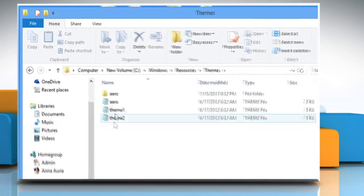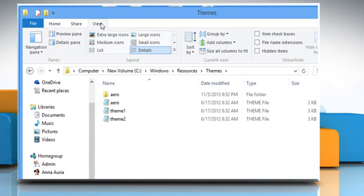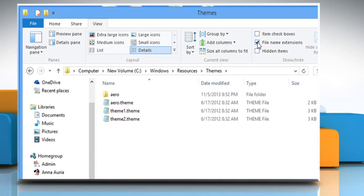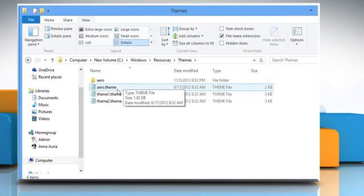If you are not able to view the extensions, go to the View tab and select the checkbox next to File Name Extensions under the Show or Hide section.